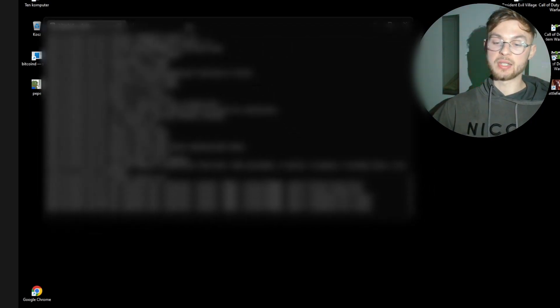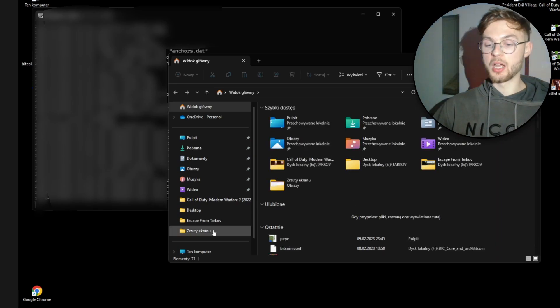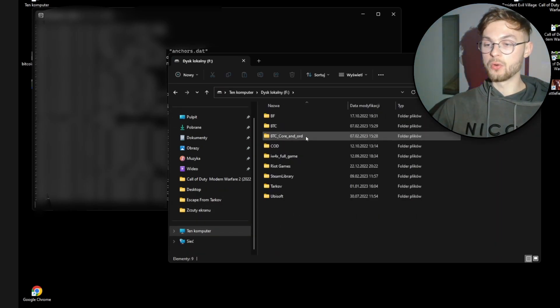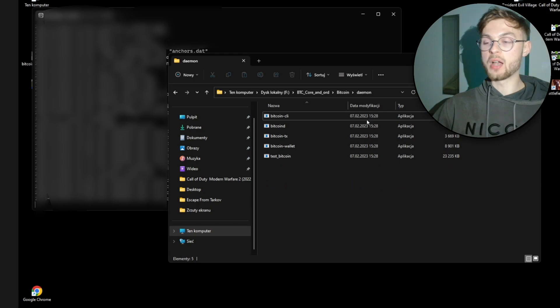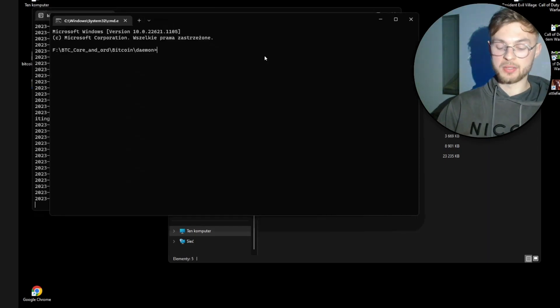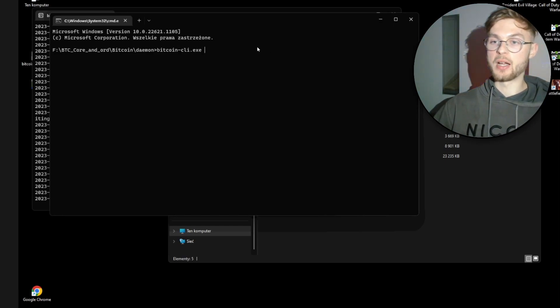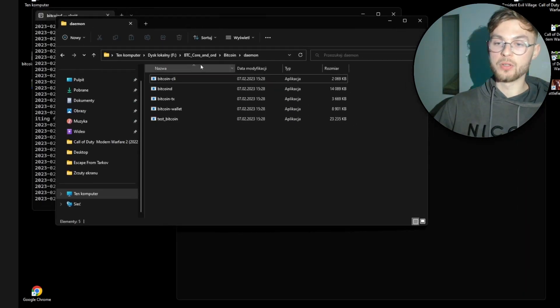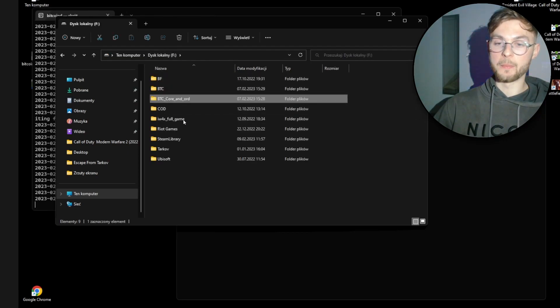Bitcoind will take some time to verify blocks and confirm you're up to date. To check this, go to the file explorer, navigate to your Bitcoin Core tools folder, and open cmd from the search bar. Then type the command: bitcoin-cli followed by --rpccookiefile= and the path to your cookie file. Your cookie file is located in the same folder where your synced blockchain files are stored.